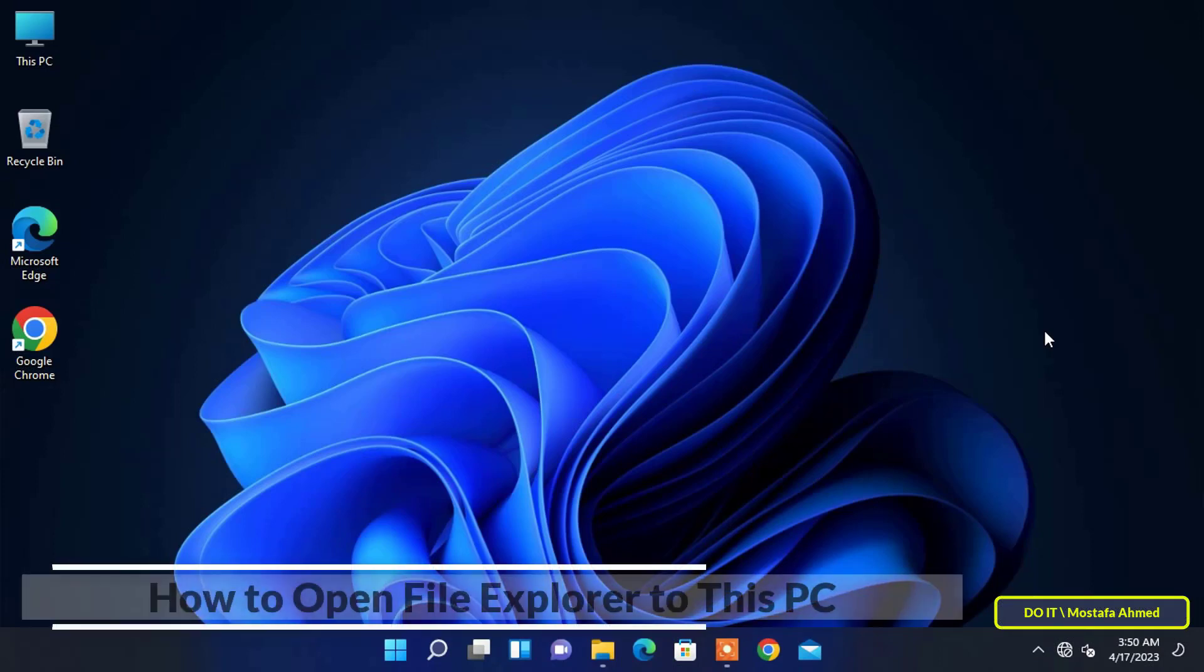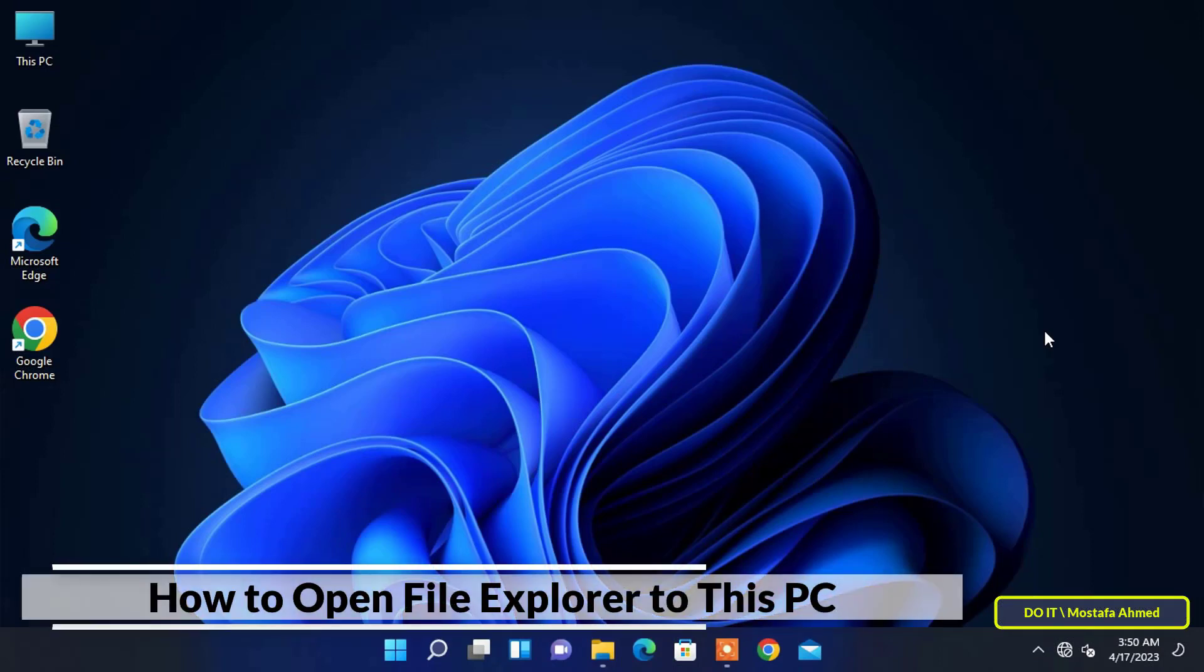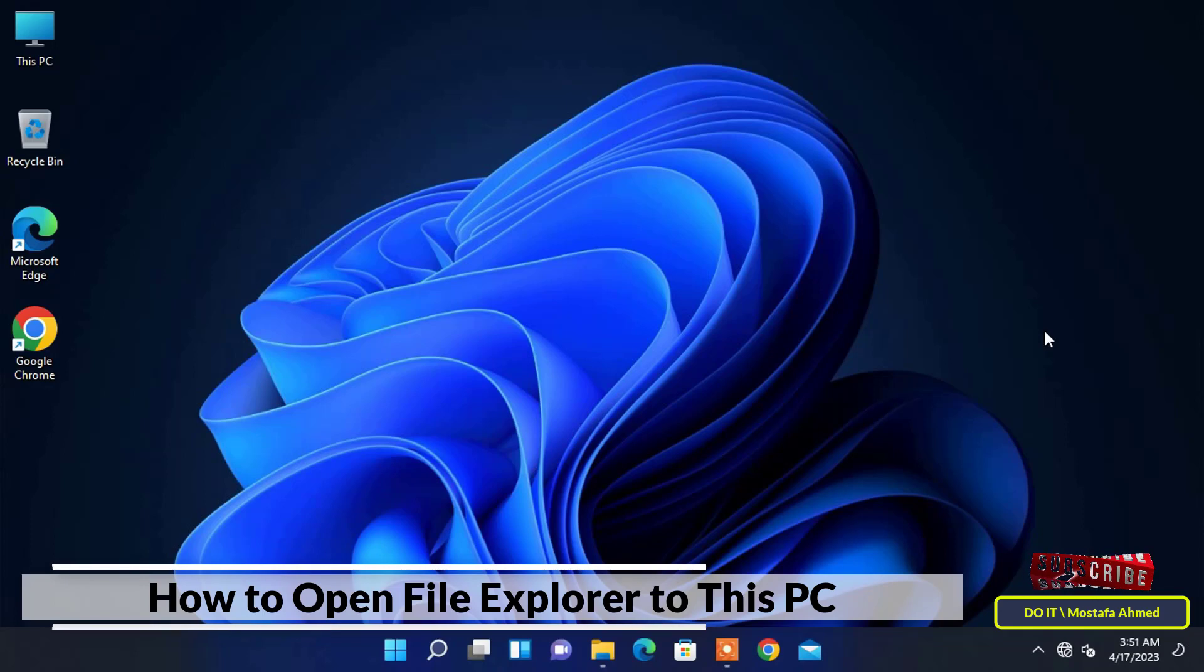Hello everyone and welcome to my channel. In this video, I show you how to open File Explorer on This PC instead of Home in Windows 11.